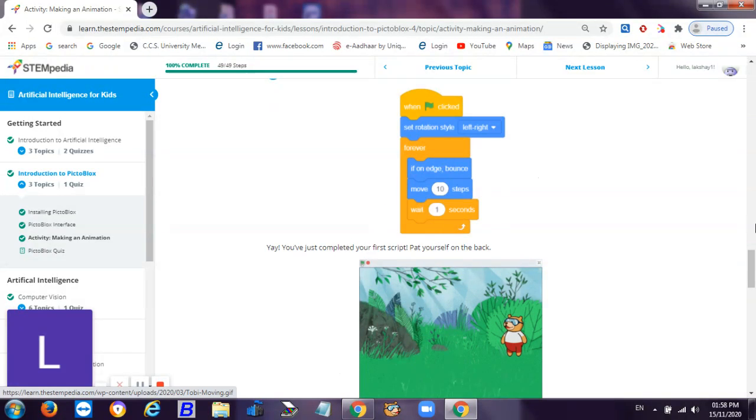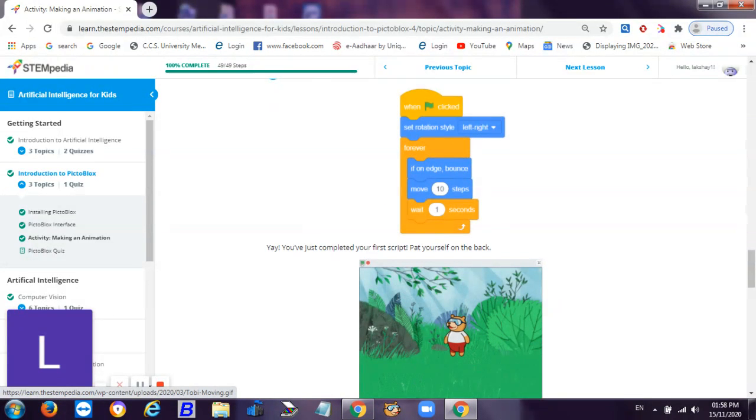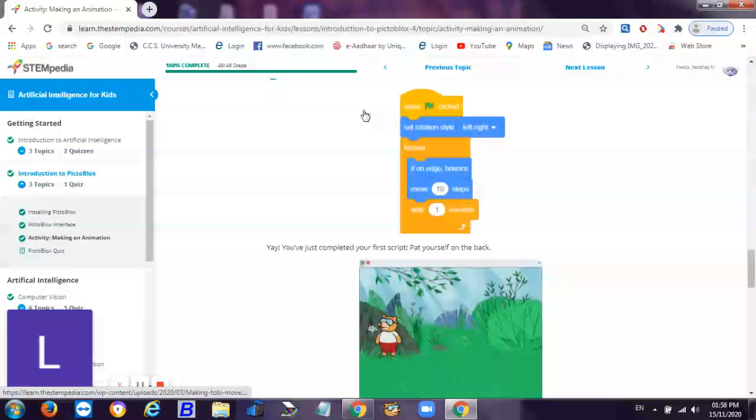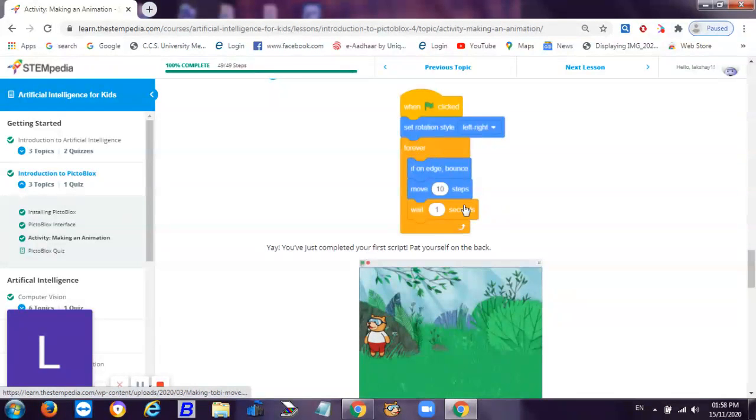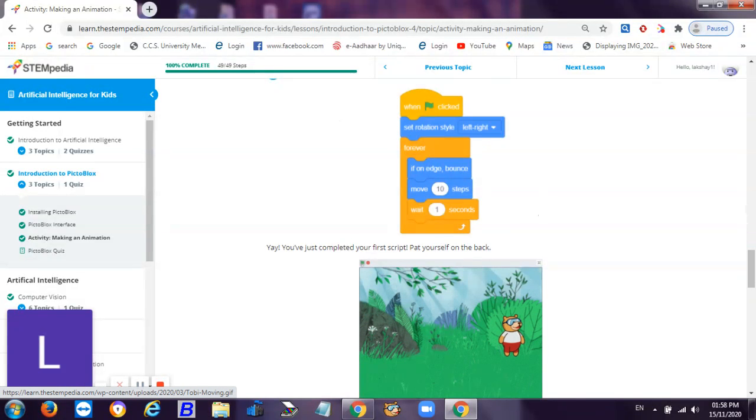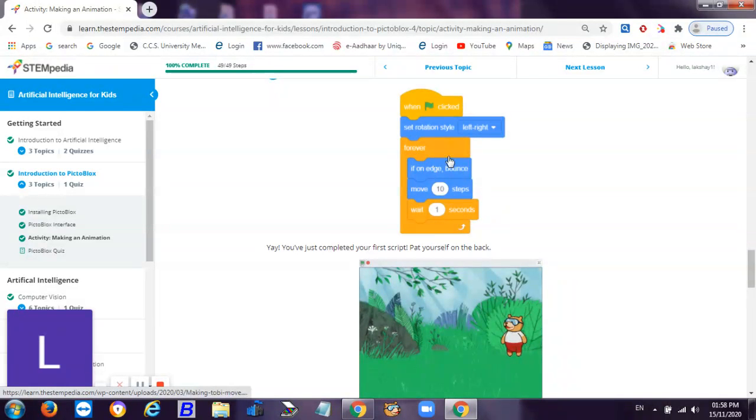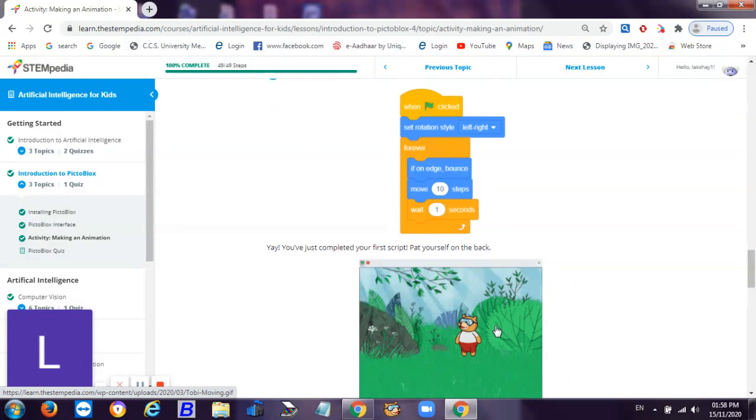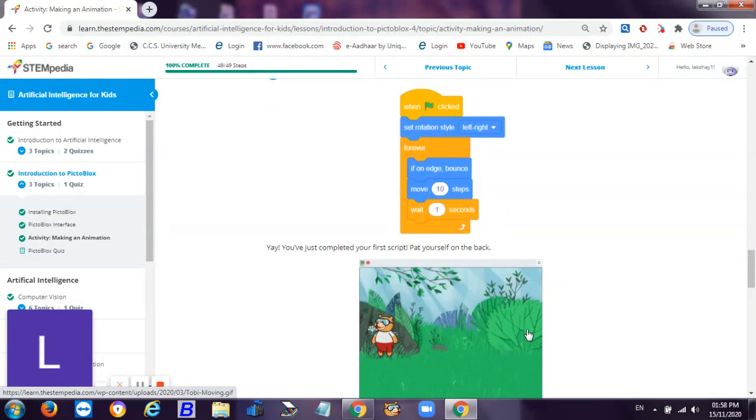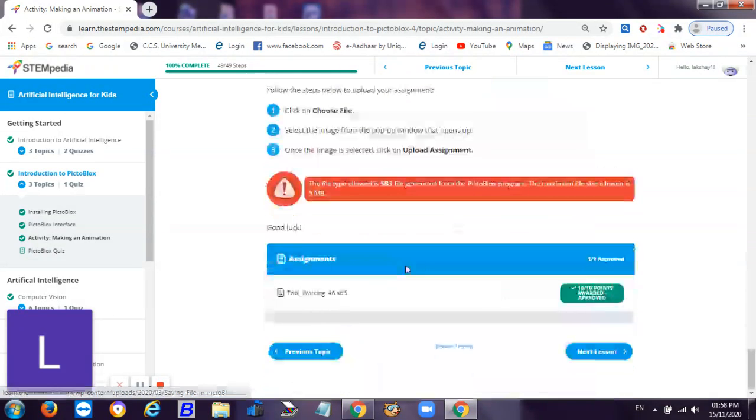But we are giving a code to Toby like set rotational style to left to right, means he will only move left to right. He'll move 10 steps, and if on edge bounce - these are the edges, these are the stage edge. When they touch the stage edge they will turn the appropriate direction. If it is on left corner it will move to right. If it is on right it will move to left because it moves 10 steps and waits one second. It's very easy. I have submitted it also.